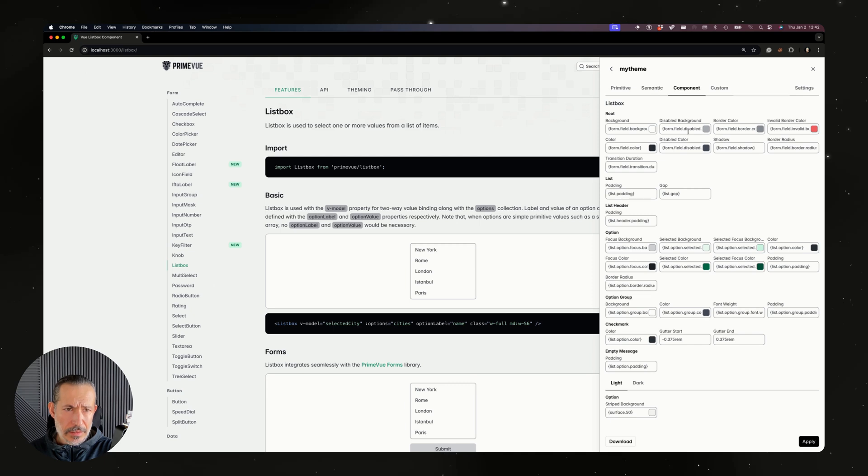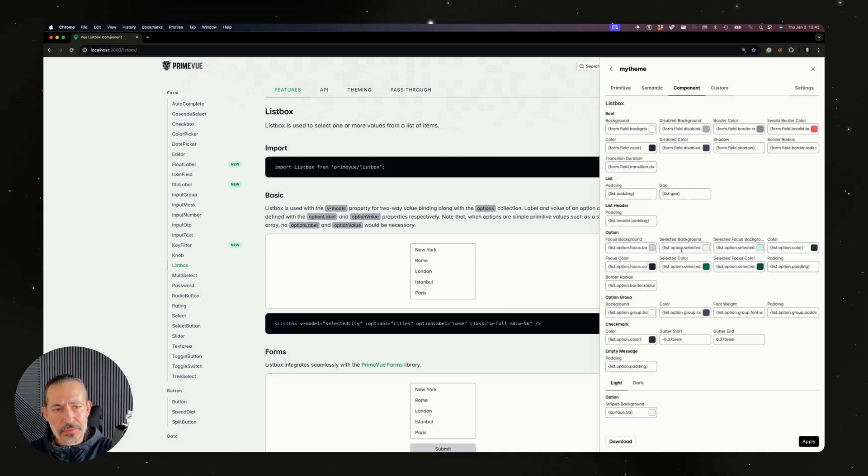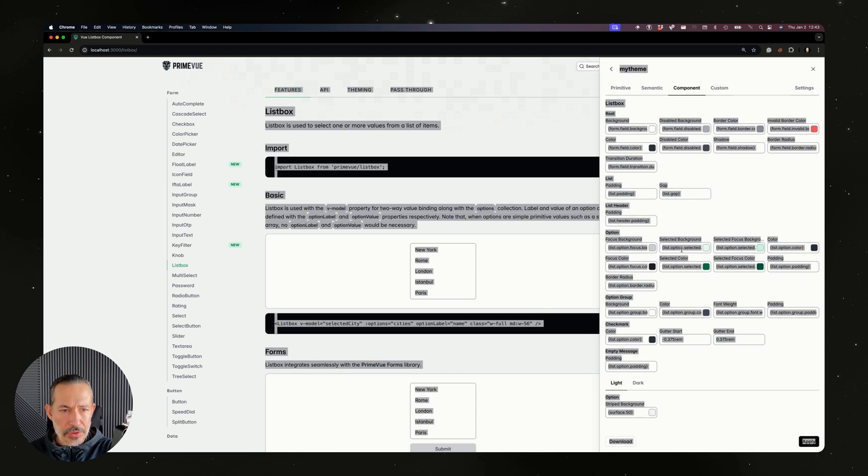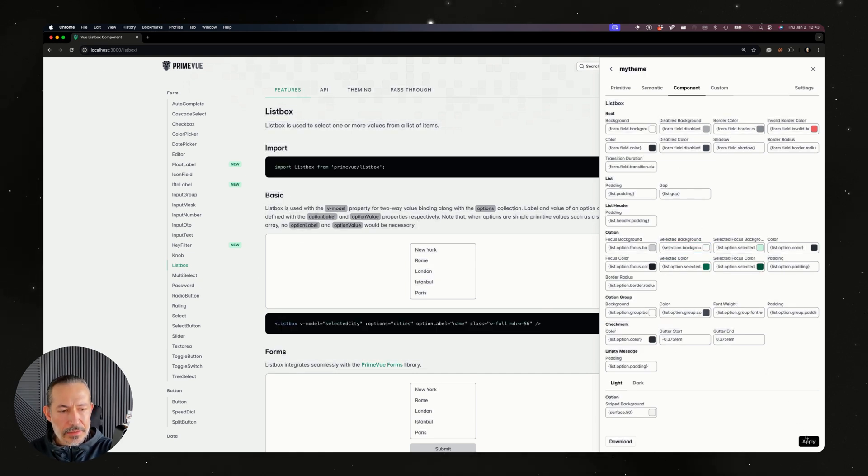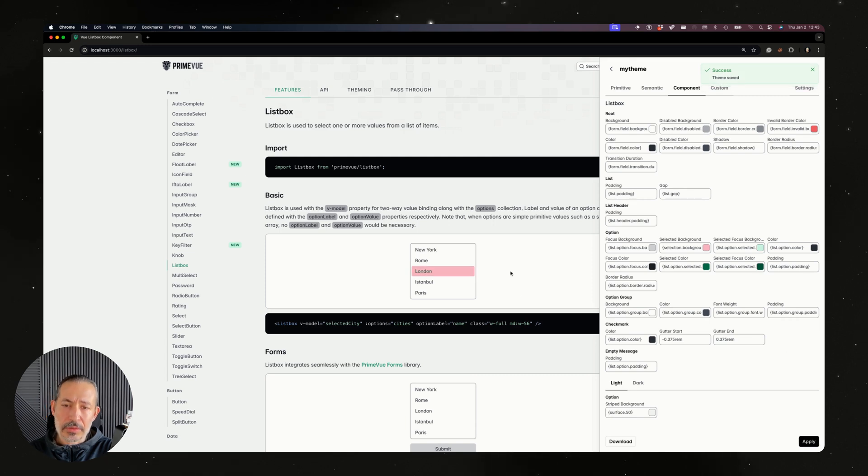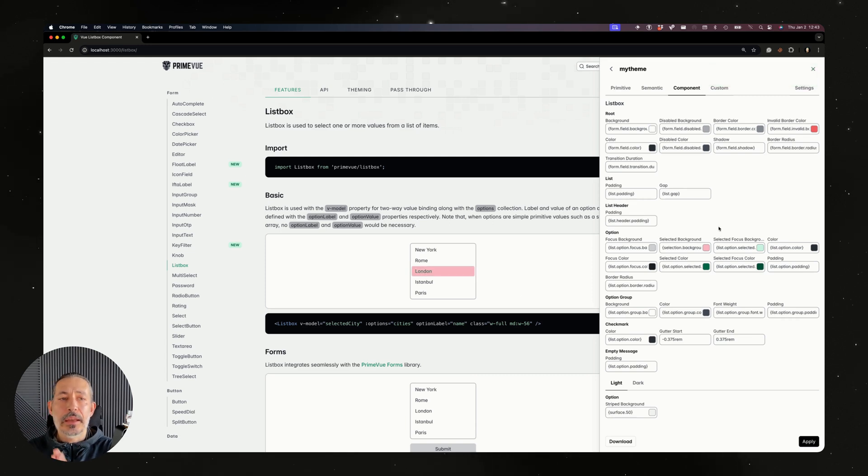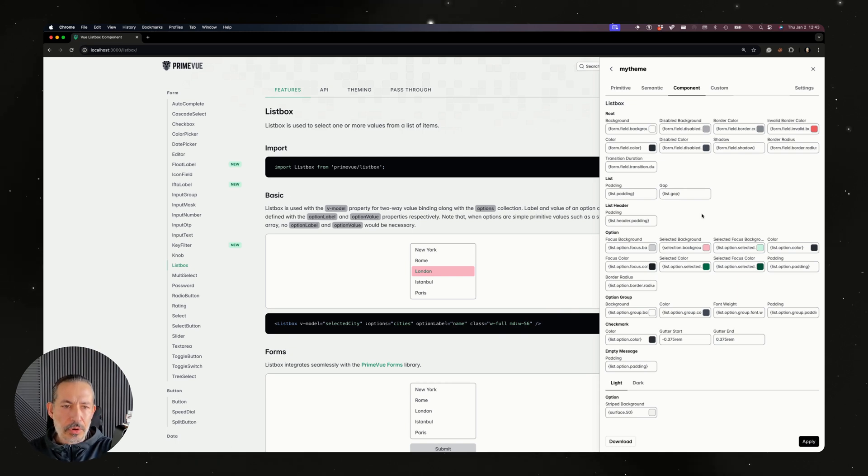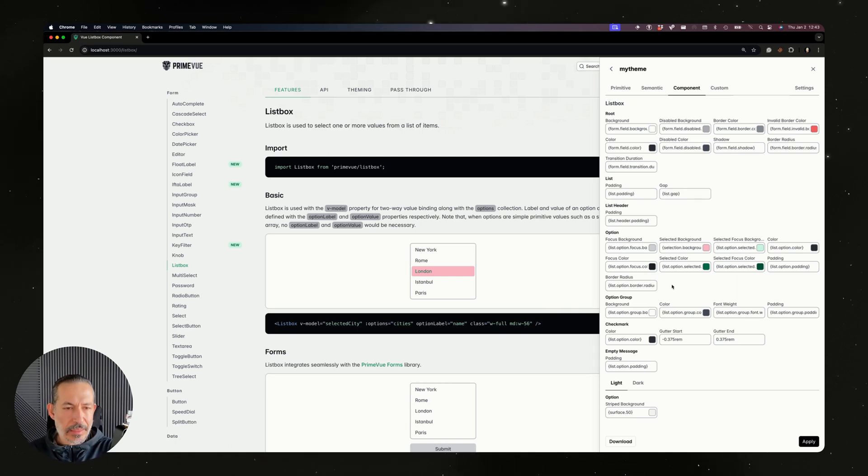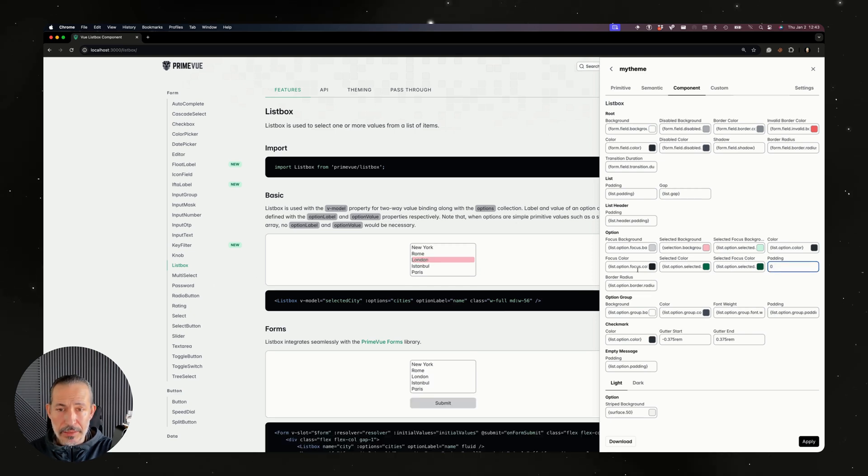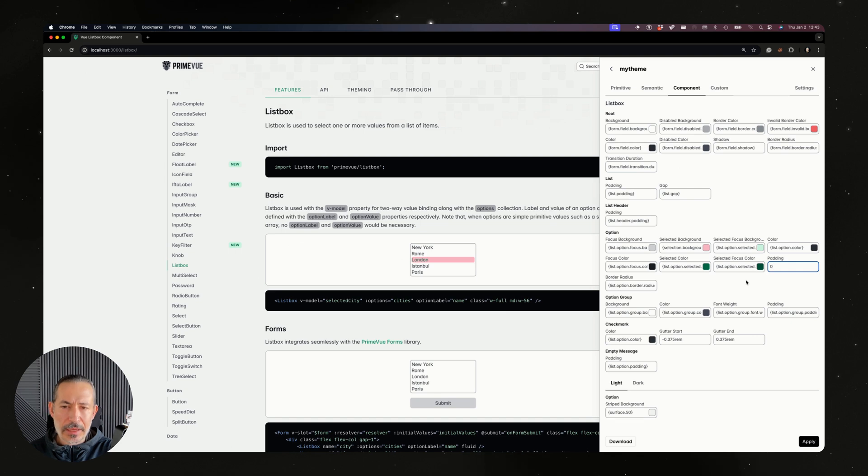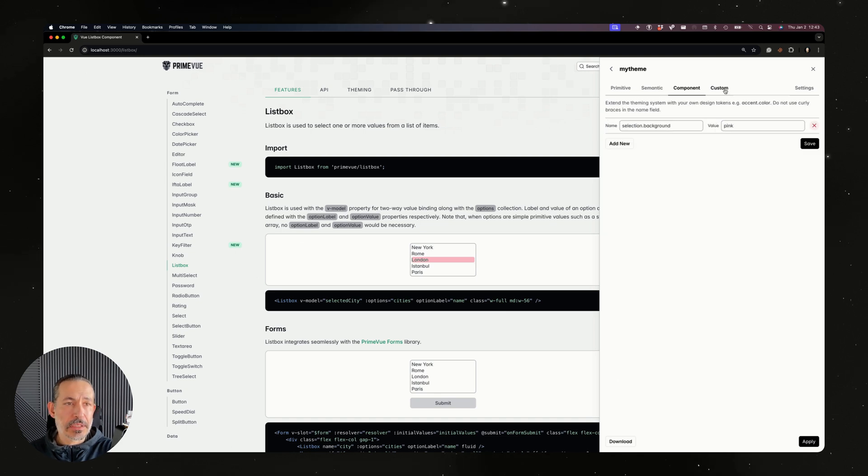You can generate custom tokens to extend the theming. For example, selection background - let's call it pink. Let's save, and if you go to a list box, we have the selected background which derives from list option, but you can also use the selection background token. If you choose select it will be pink. Of course, if you spend more time than I did, you can generate a more beautiful theme.